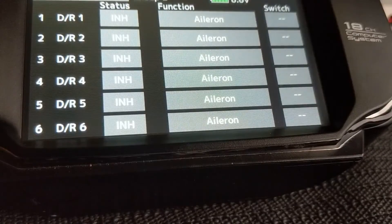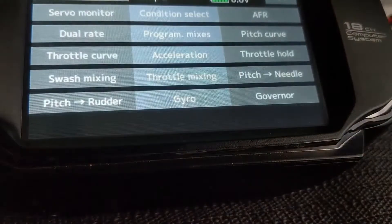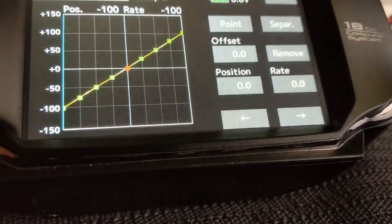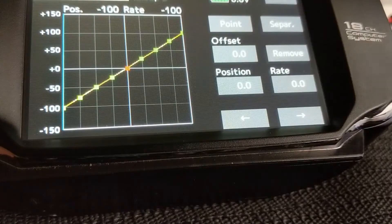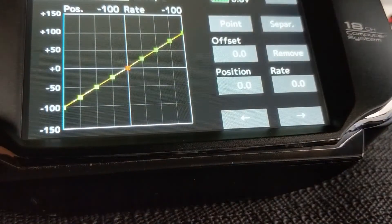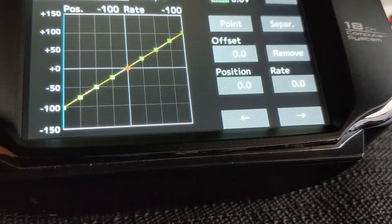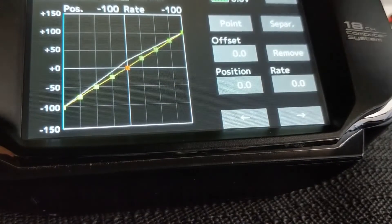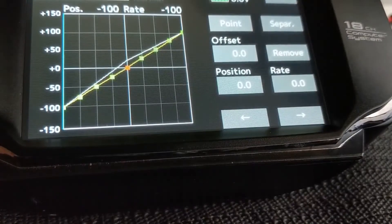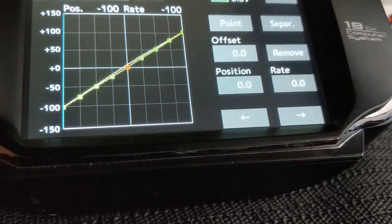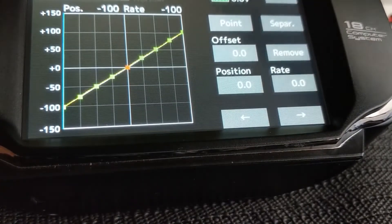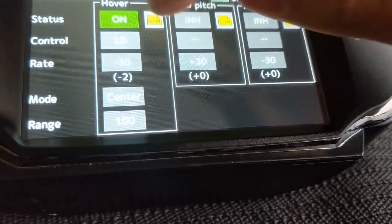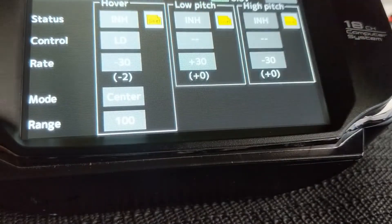Dual rates must be 100% — please leave that as default. For the pitch curve, on the default you're going to get a trim, and you'll be able to adjust the trim and the pitch curve. I like to turn that off by going to page 3 and selecting inhibit. Same on the throttle curve.